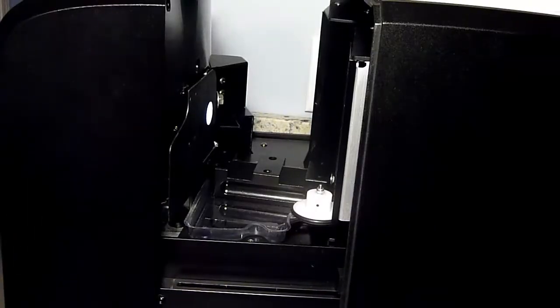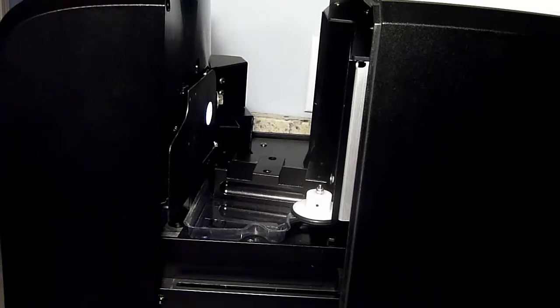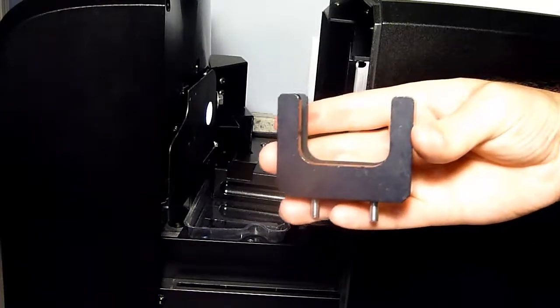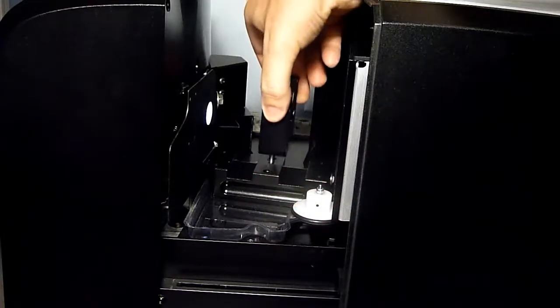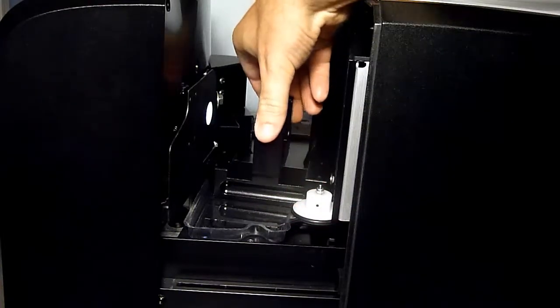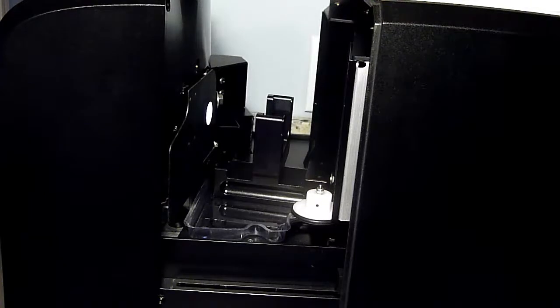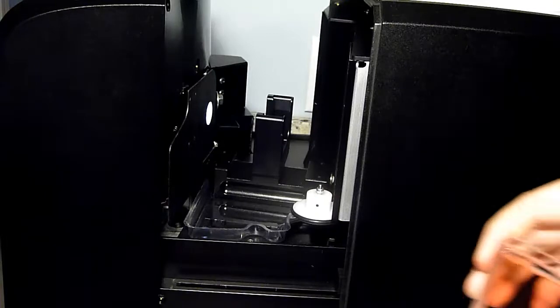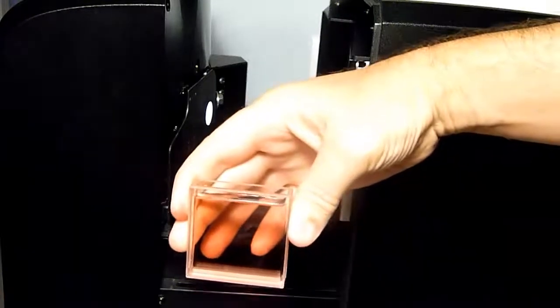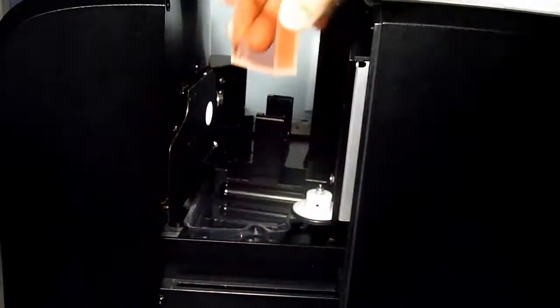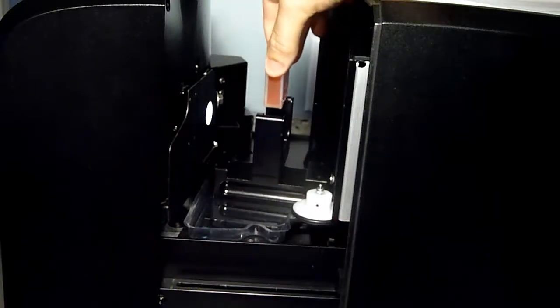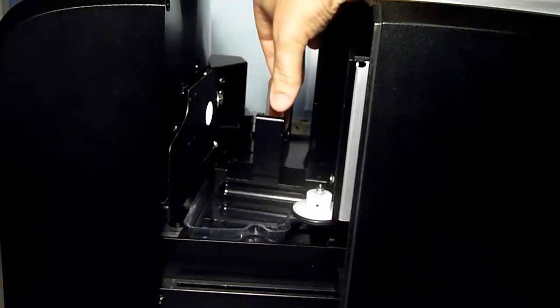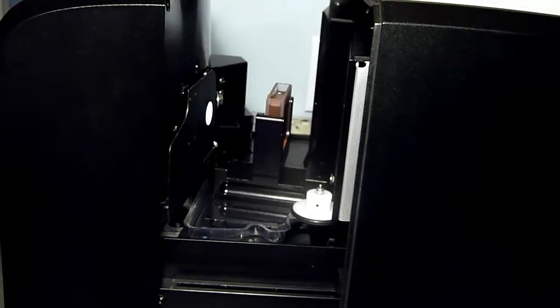At this point, we will put the cuvette holder in the middle position of the sample holder base in the transmission compartment. Then we will put our standard liquid sample into the cuvette holder. Once the sample is in place, we will measure the sample.